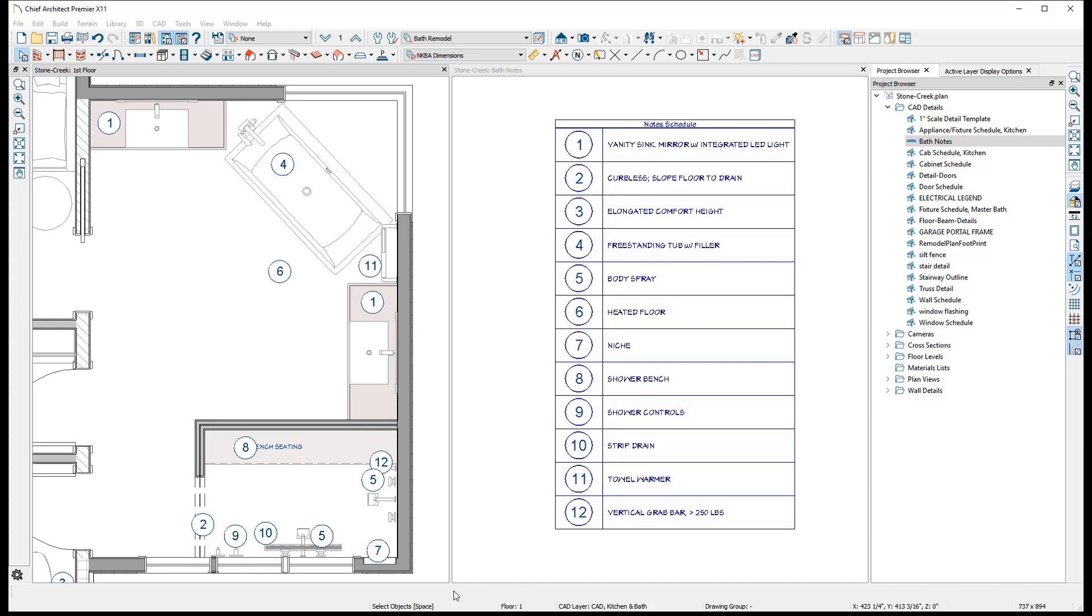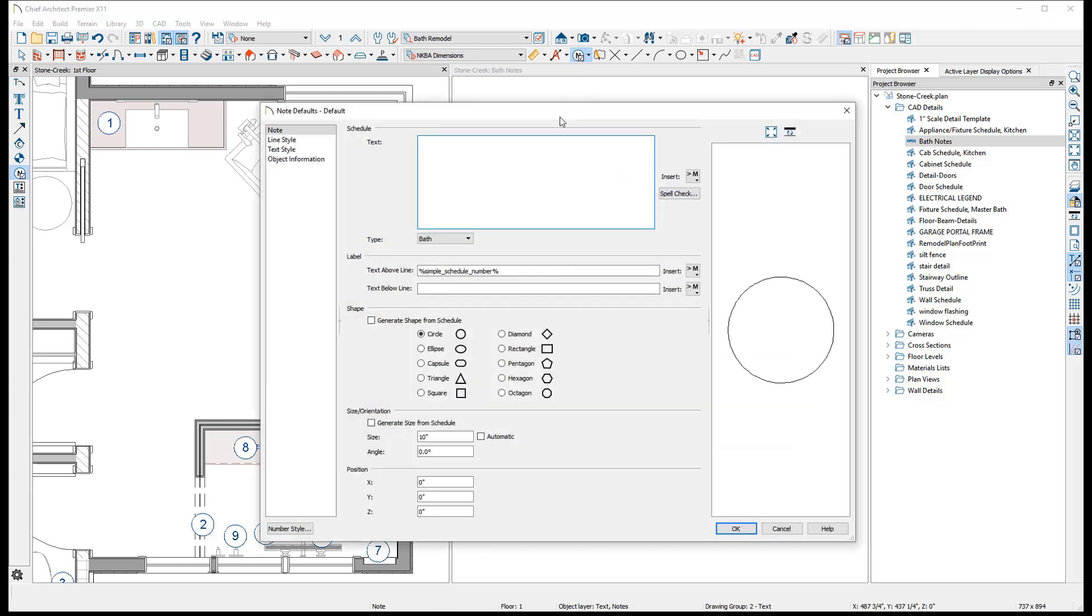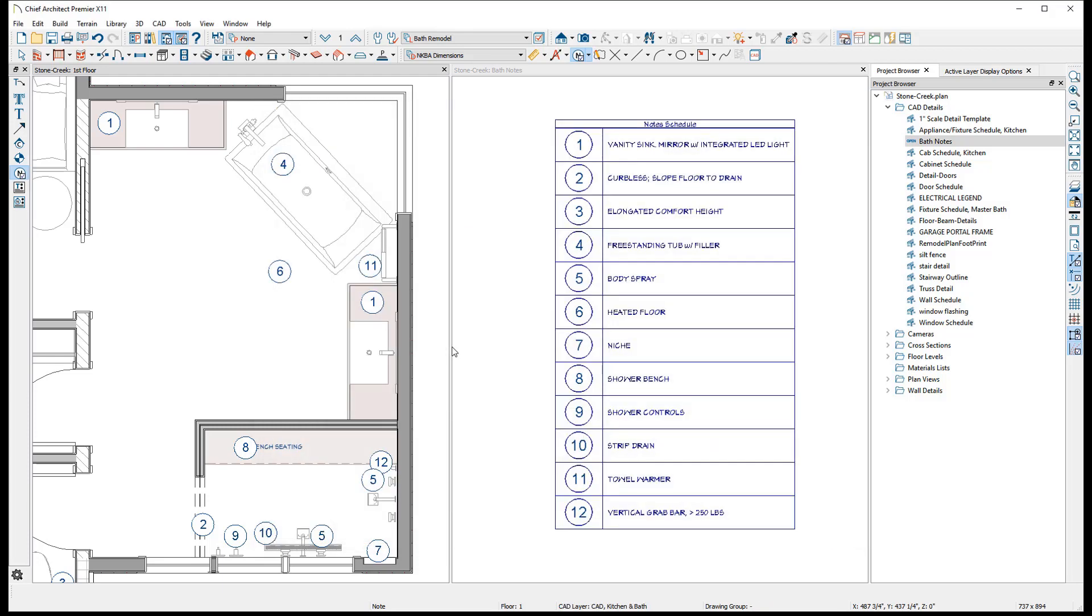Now, let's look at how to further customize your notes and note schedules. The default Chief Architect plan template is preloaded with a handful of preset note types and defaults that can be used, but you may want to customize them to better fit your specific needs.